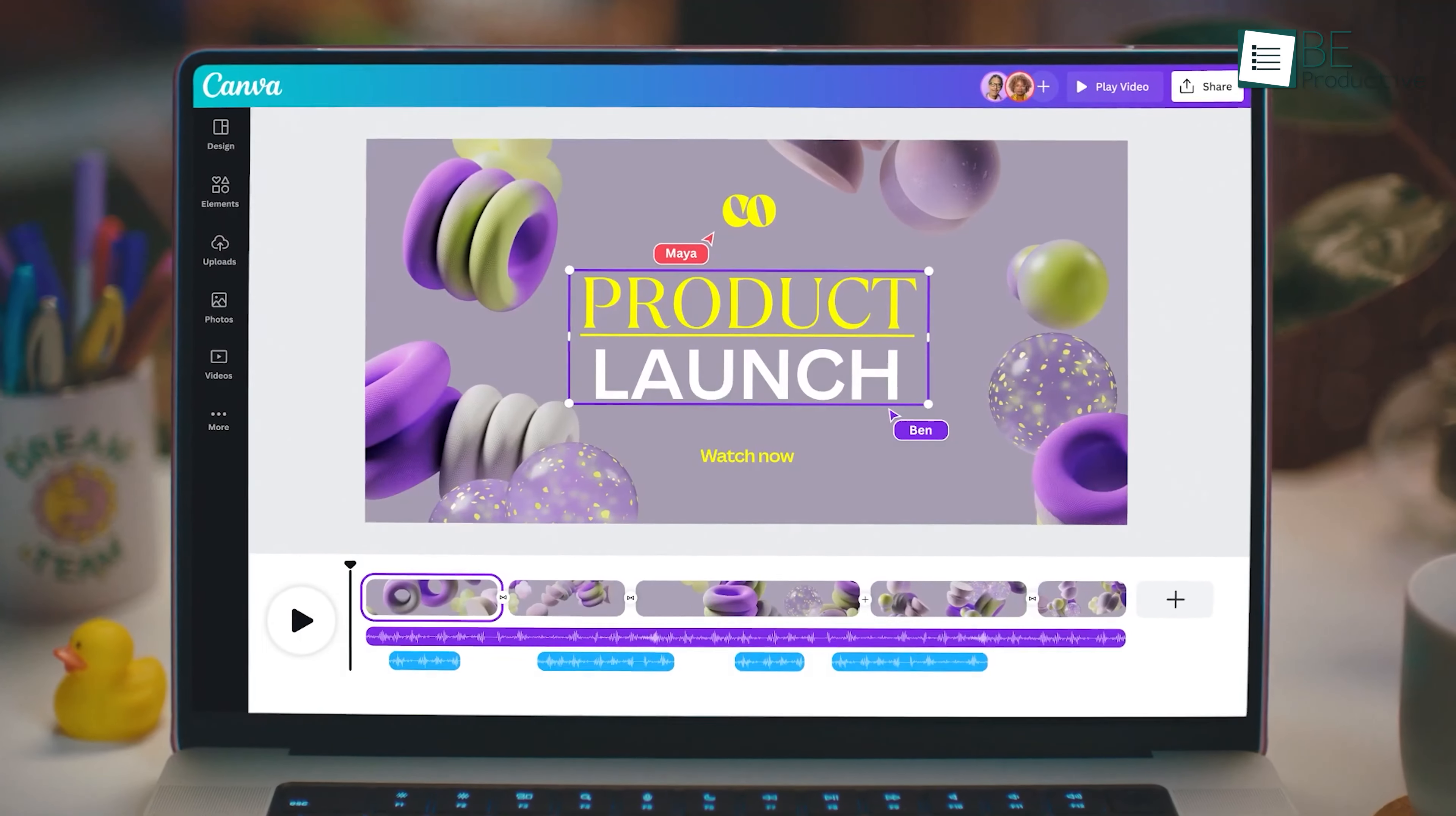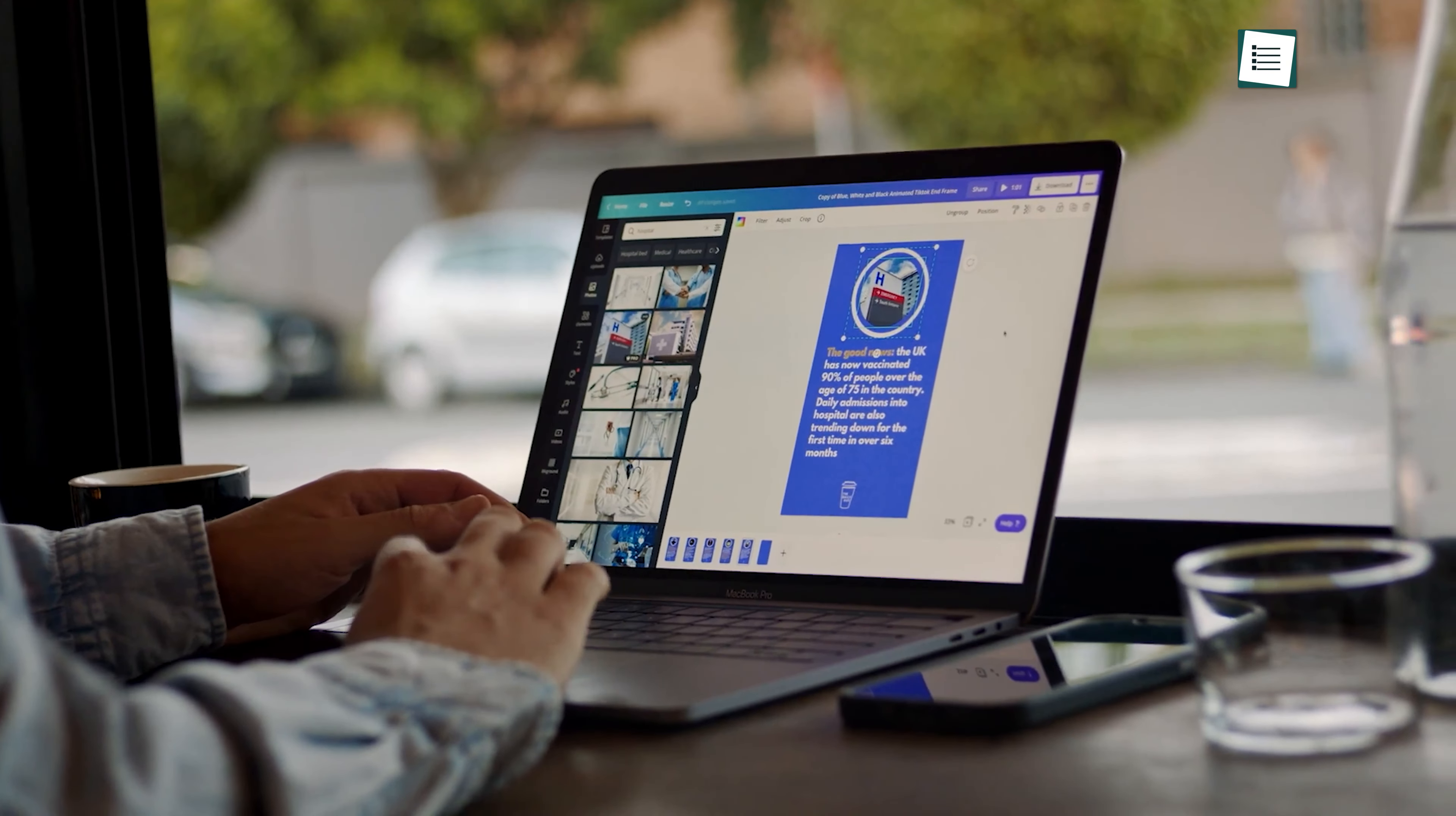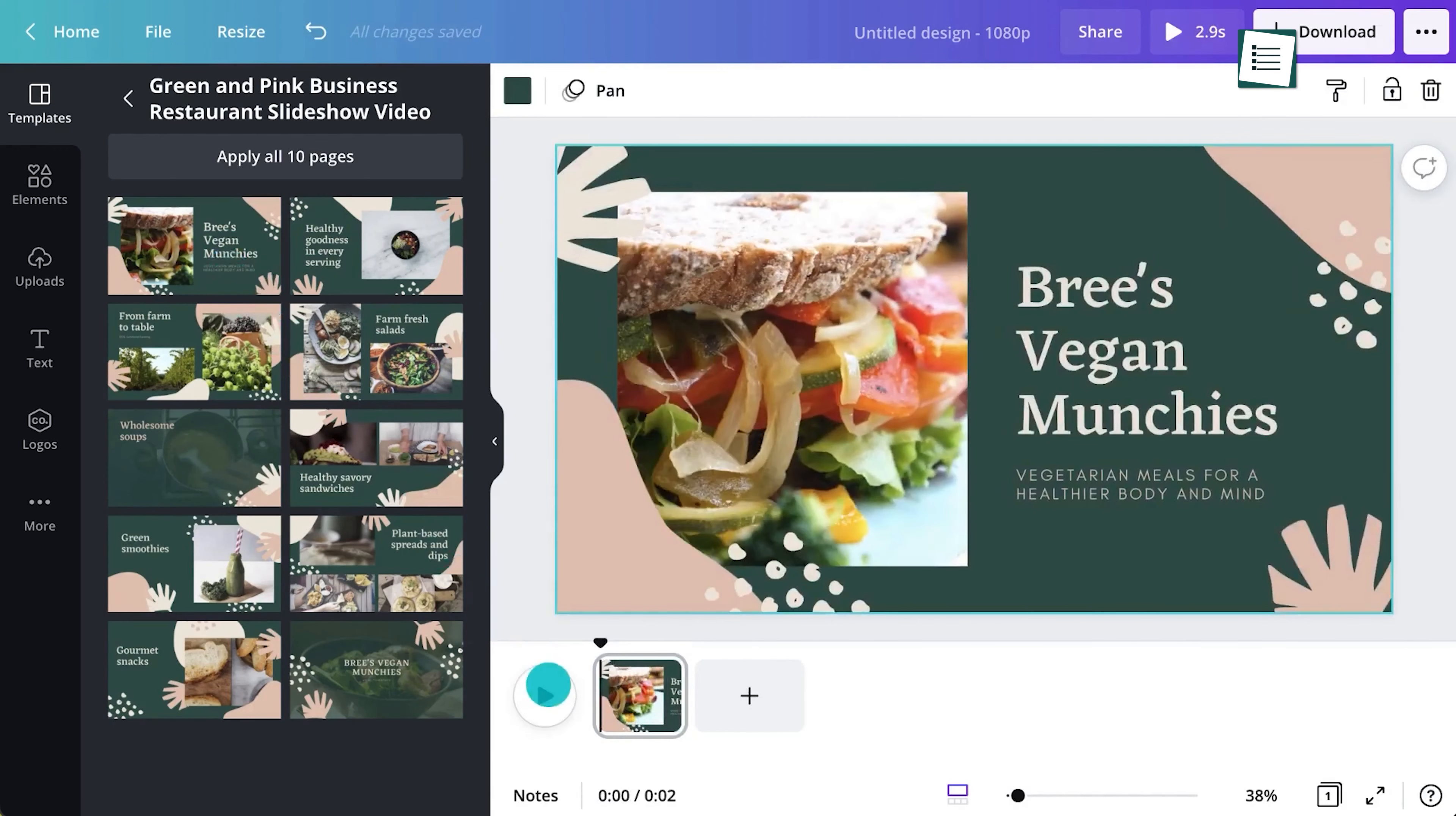All your work will be done online. Just go to their website and look for a video editing tool. Now log in and you're free to edit any video you want.